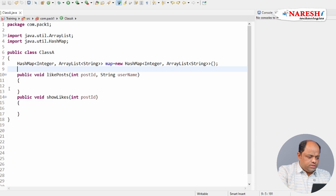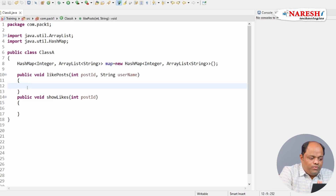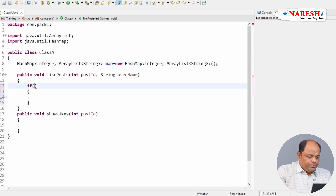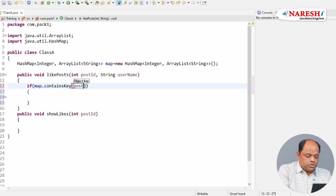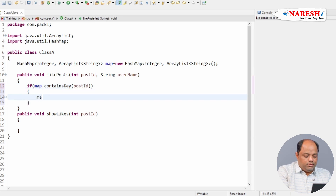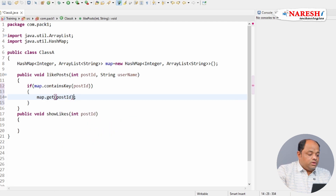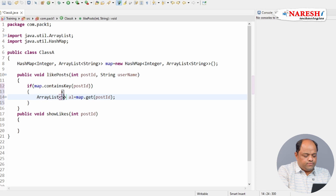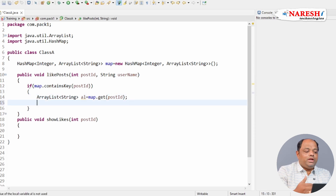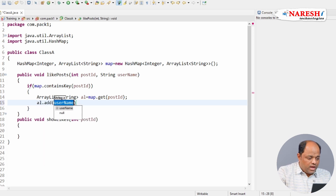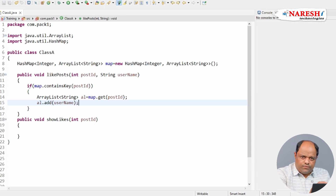First I want to know whether my post ID is already available in my map or not. I'll use `map.containsKey(postId)`. If the key is there, I'll use the `get` method to retrieve the value — which is going to return an ArrayList of String. In this ArrayList I'll add the users who have liked our post, so `el.add(username)`.